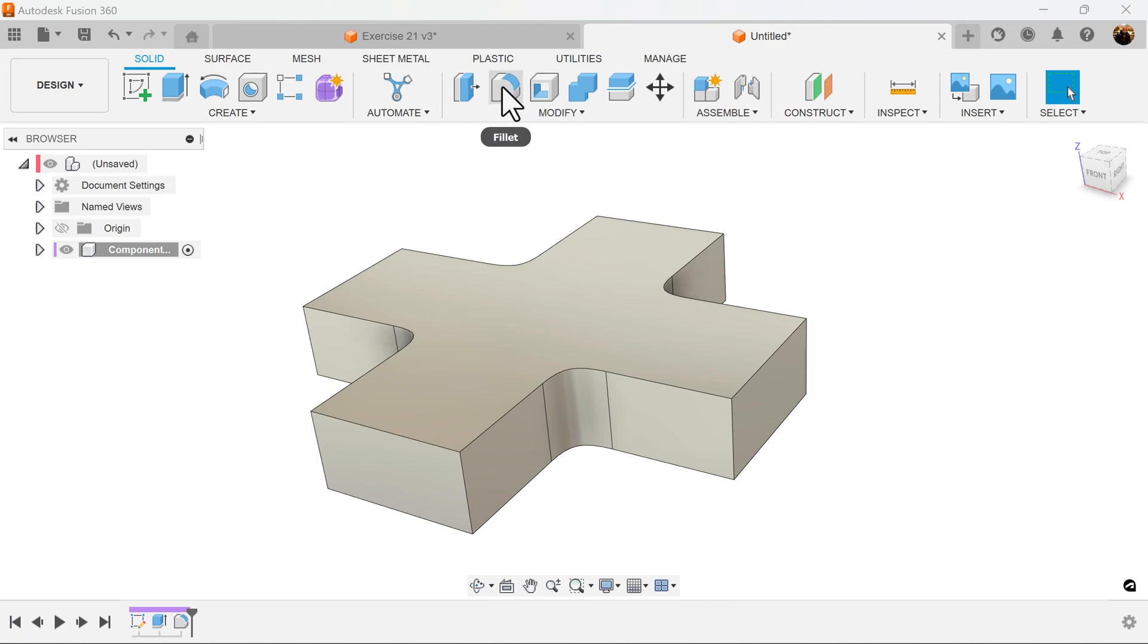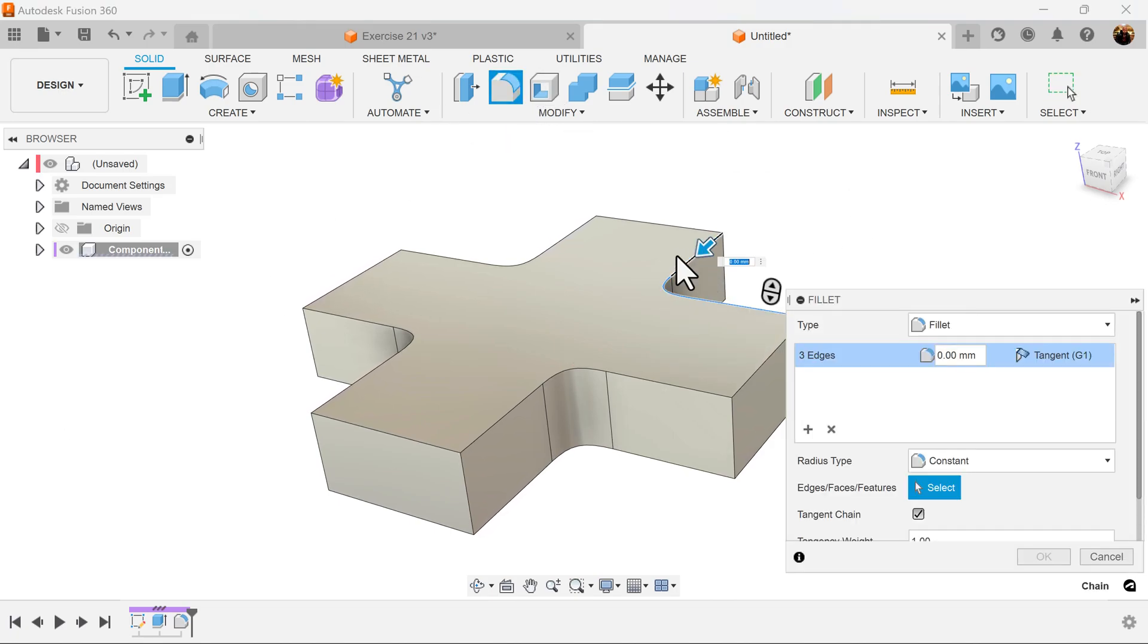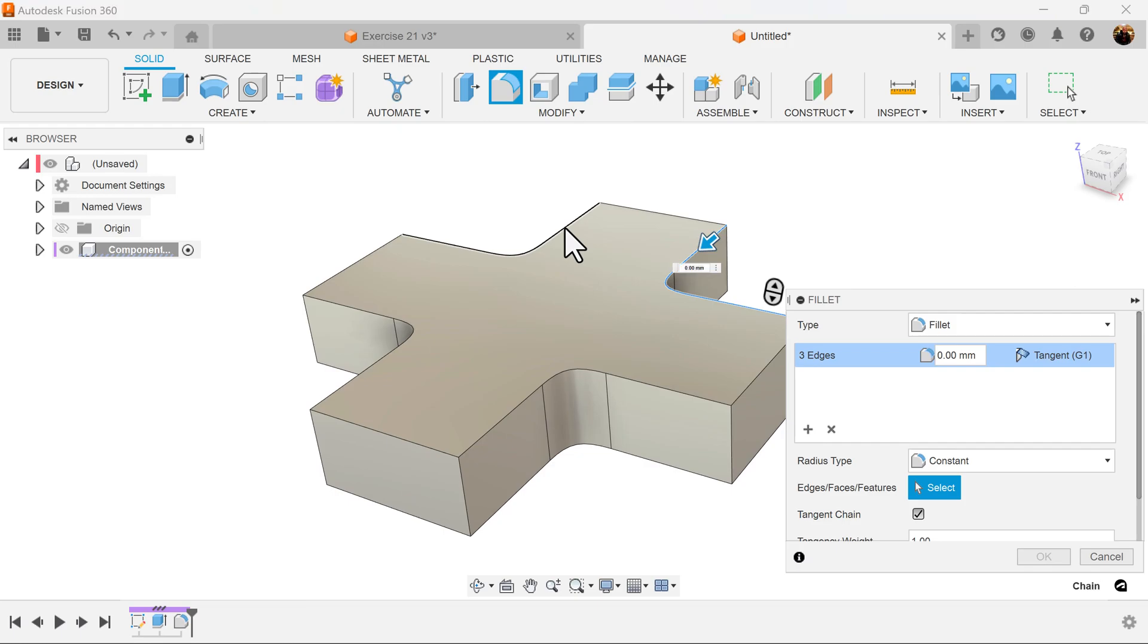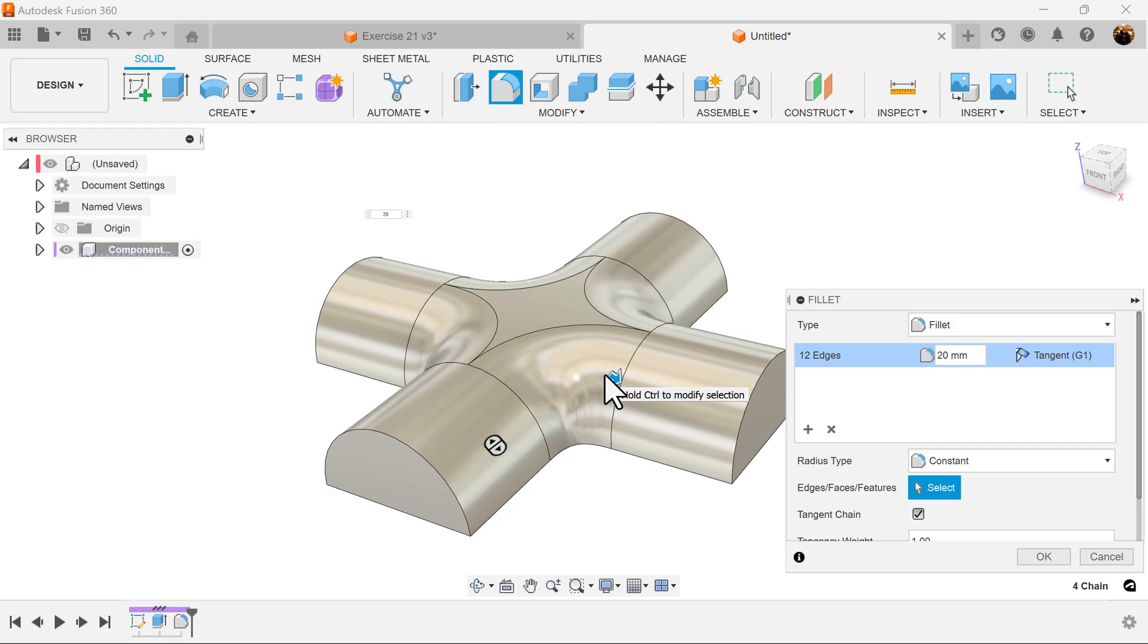Let's add some more fillets. I'm going to add fillets to this outside edge here. Make it 20 millimeters.